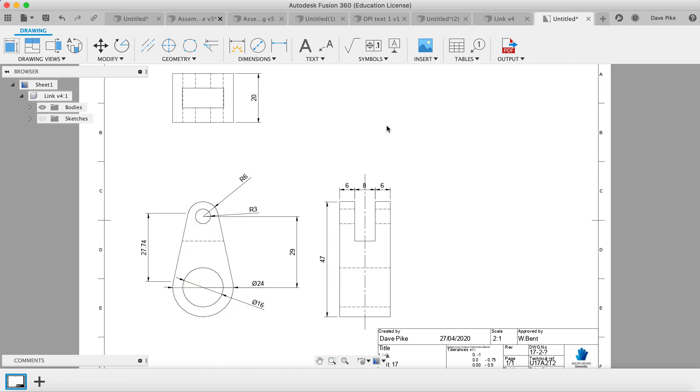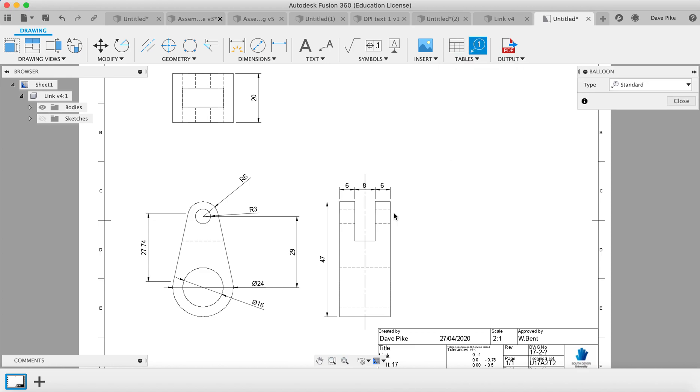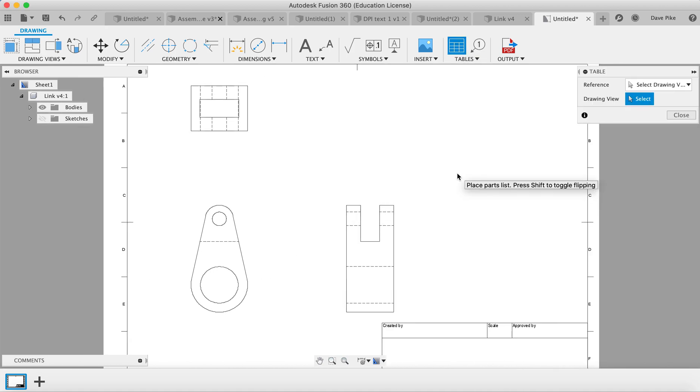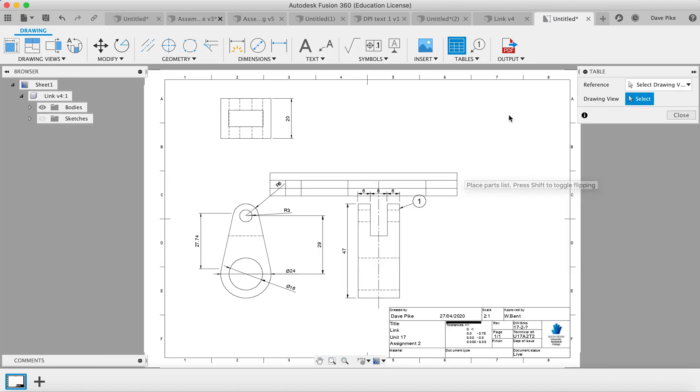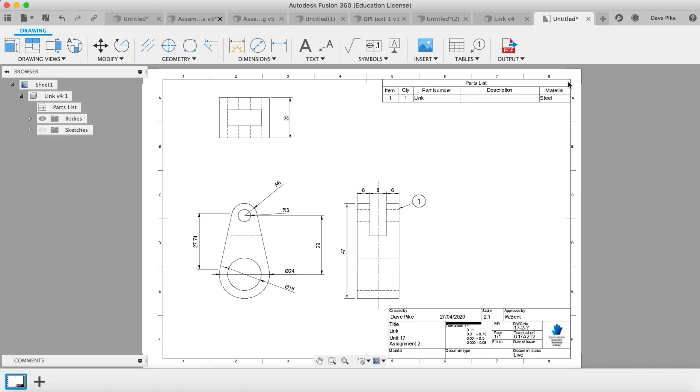Now if you've got a drawing with multiple parts and you need to do some balloon referencing, that's over here under tables. So you can balloon reference the components. That will say number one. And then we can put a table in. And that table will then tell us that that is item one, quantity one, the name of the part, the material, and any description that we had for it.